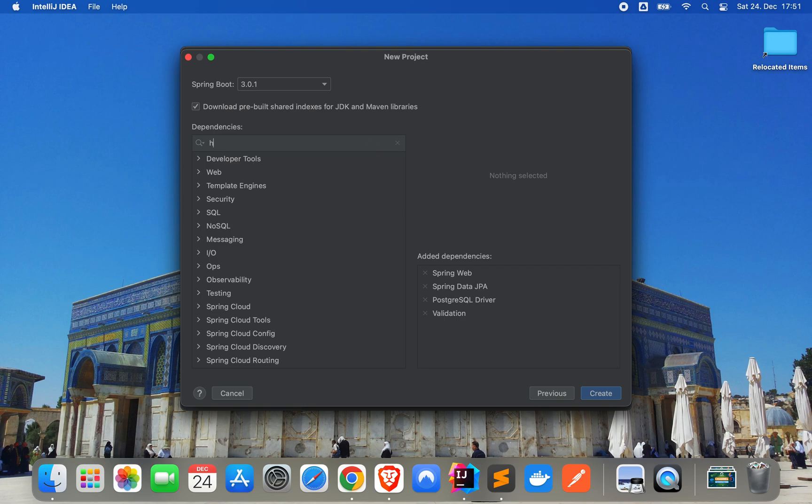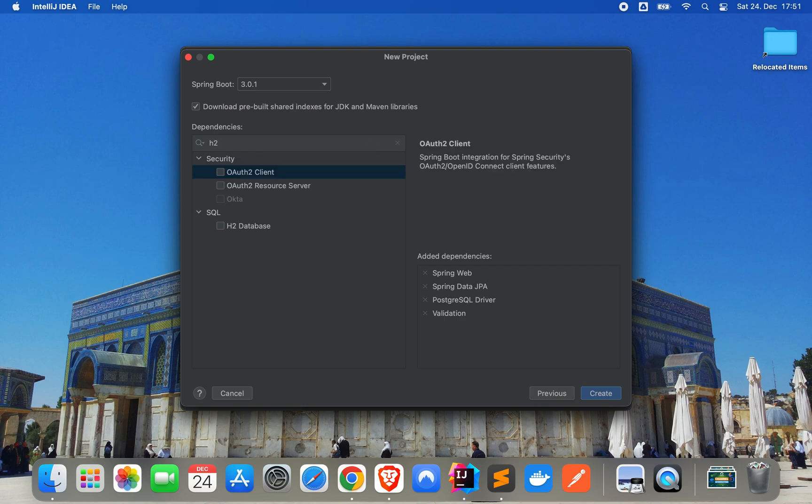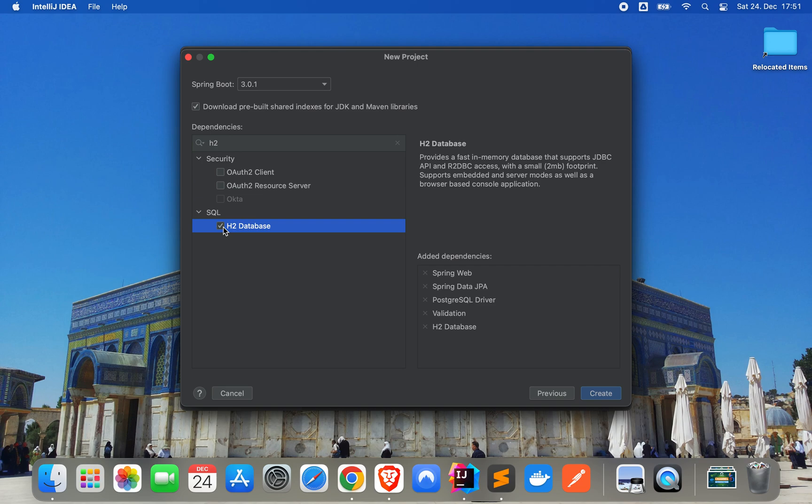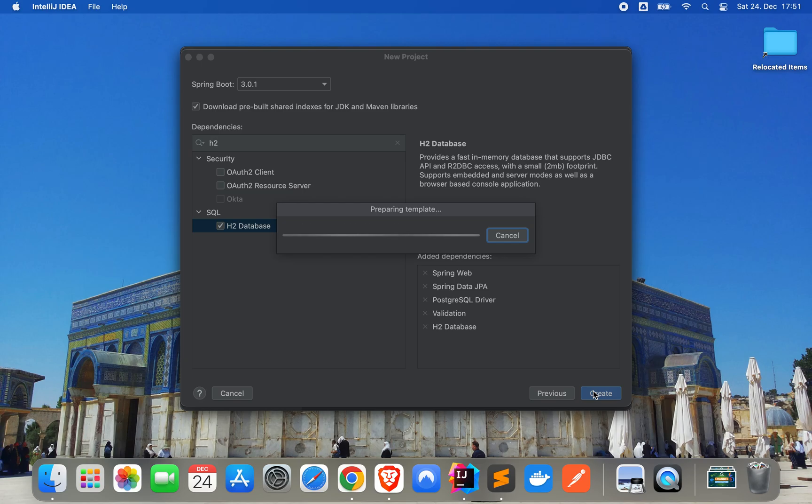And we will also use, just for testing purposes, the H2 database. Okay, I think that should be it. Let's create the project.